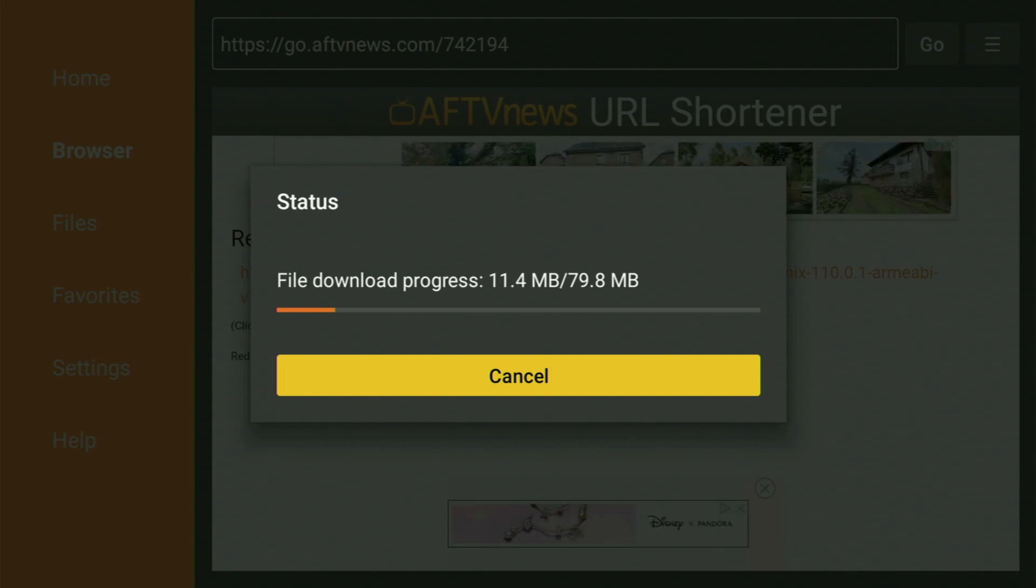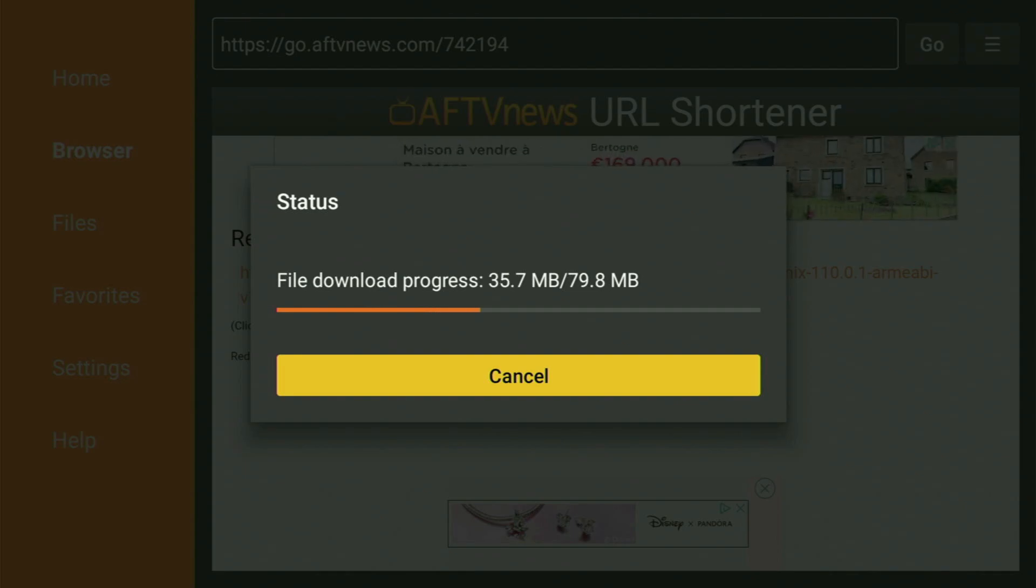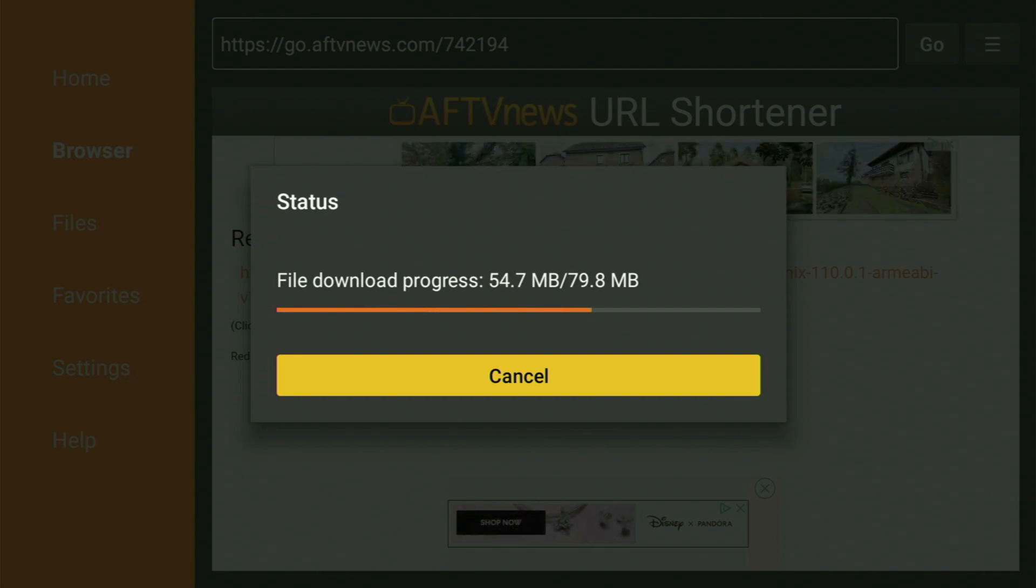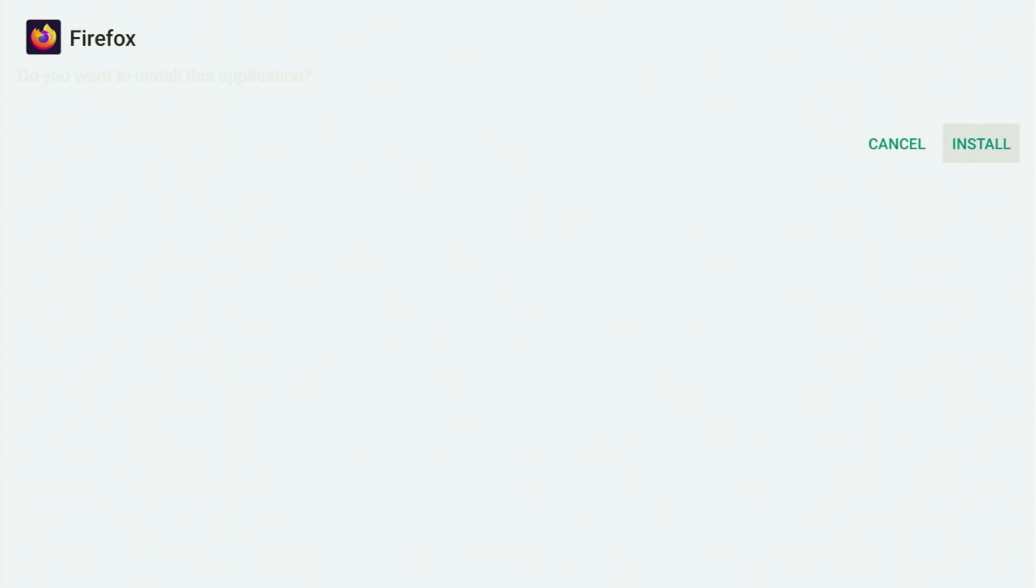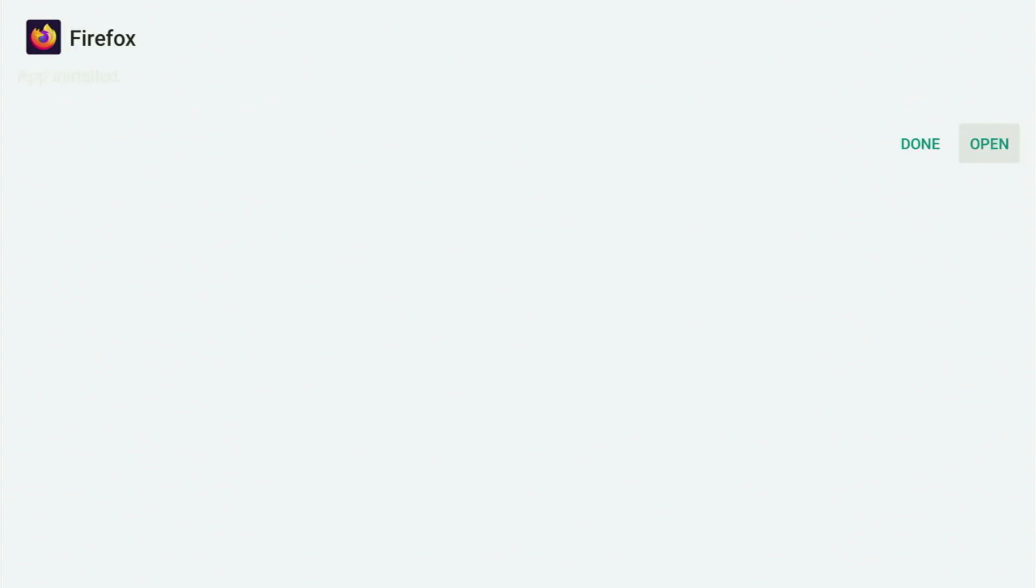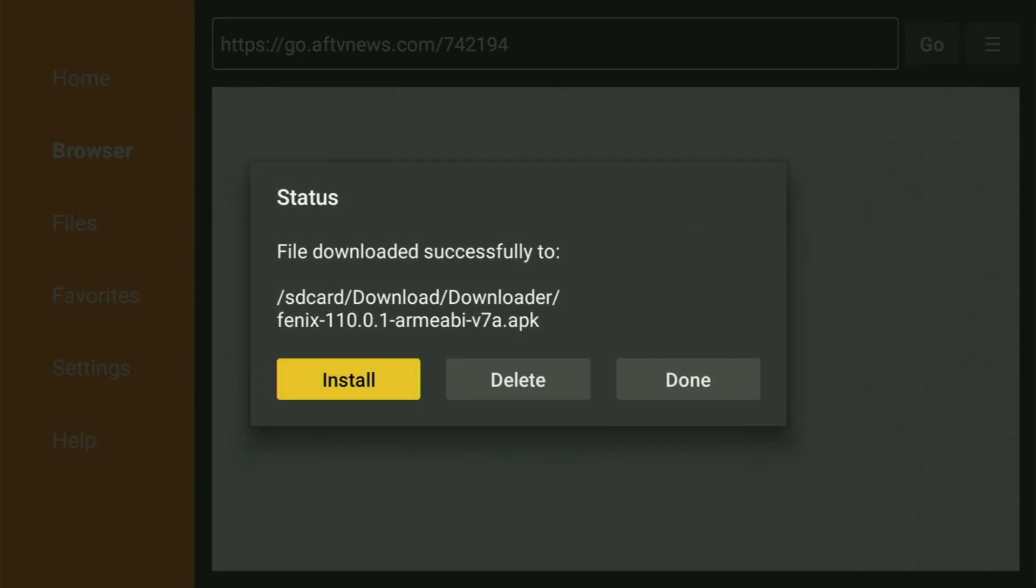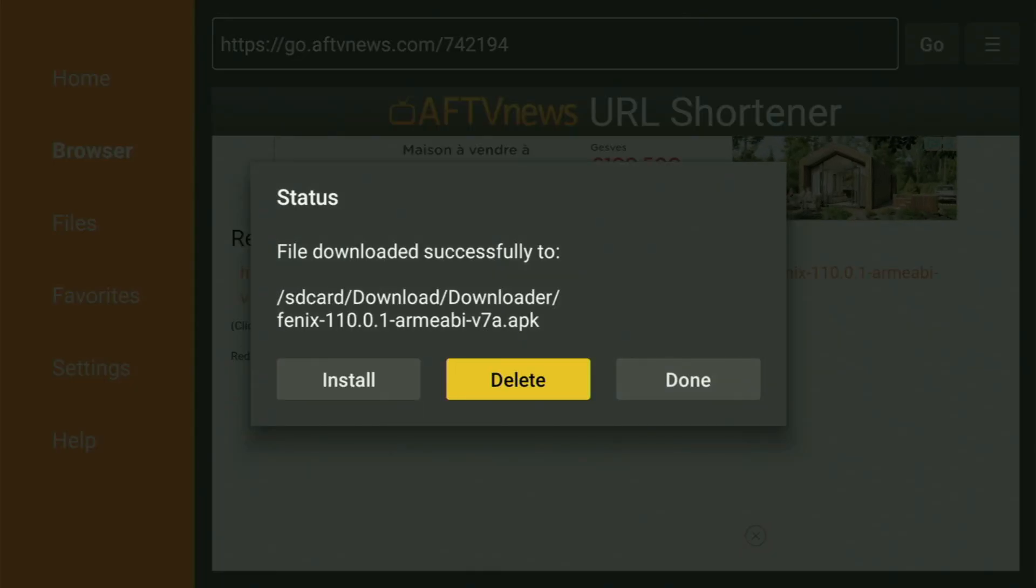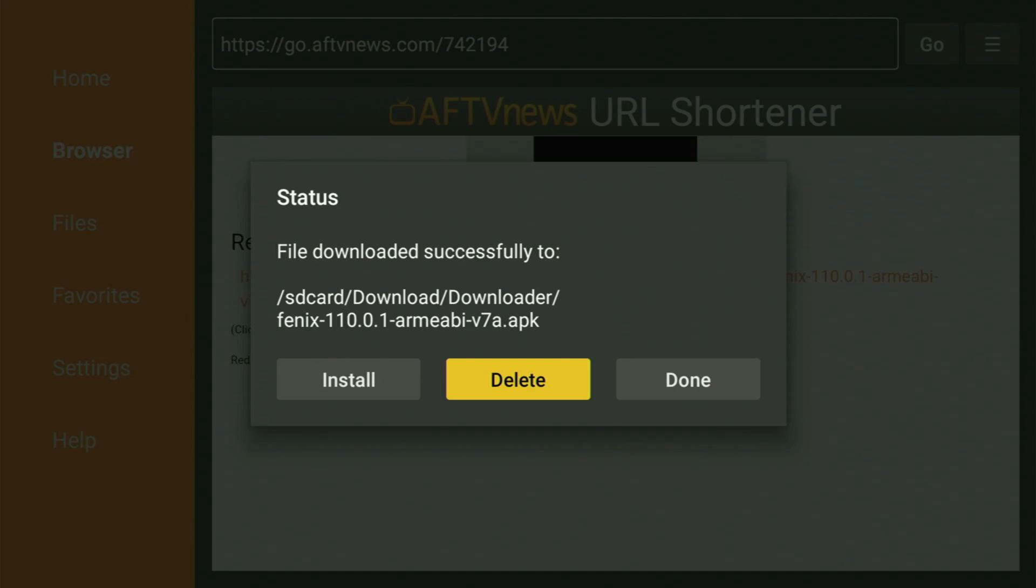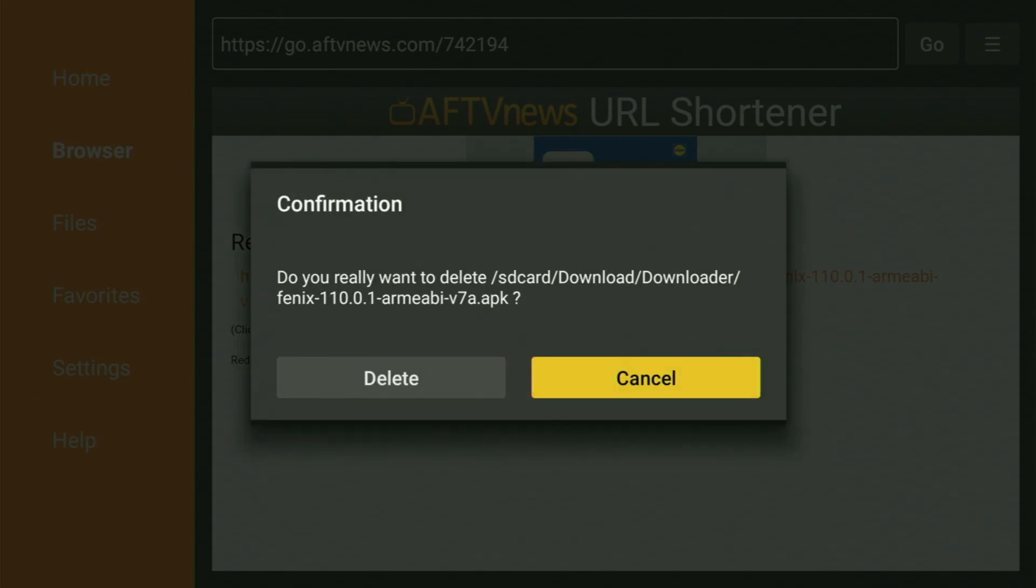And now the download of the app has started. Usually it does not take long. But of course, it all depends on your internet connection speed. Then click on install and wait a bit until Firefox gets installed to your Fire Stick. Usually it does not take long. And after it is installed, do not click on open yet. Instead, press on done, because this way you get an option to delete the installation files, as you don't really need them anymore on your Fire Stick device. So click on delete and then delete once again.